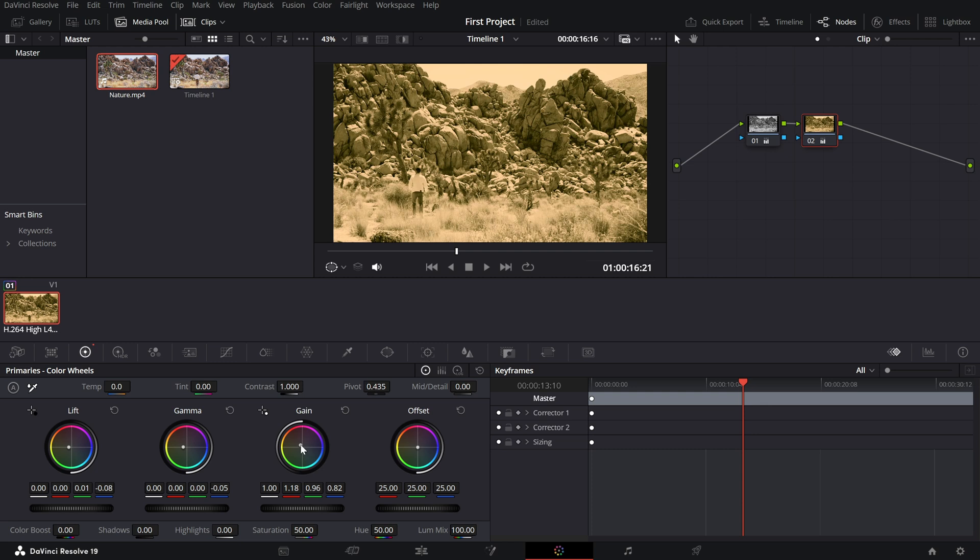To fine-tune the effect, adjust the highlights and shadow sliders. Balance them to ensure the sepia look complements your footage while maintaining a natural feel.